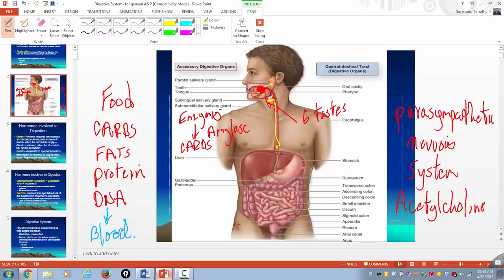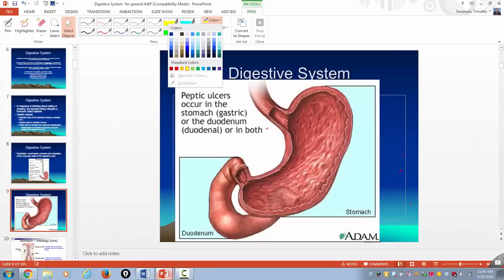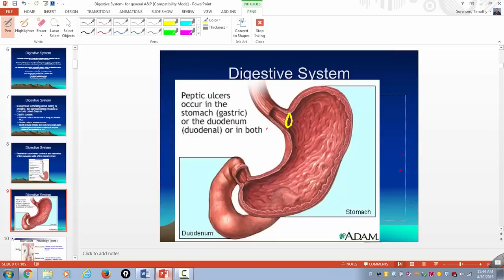The stomach is in the abdominal cavity while the esophagus is in the thoracic cavity, specifically the mediastinum. A big dome-shaped muscle called the diaphragm separates the two cavities. There's a hole in the diaphragm called the esophageal hiatus that allows the esophagus to connect to the stomach. Each distinct part of the GI tract is separated by a circular band of muscle called a sphincter. The muscle separating the esophagus from the stomach is called the lower esophageal sphincter.